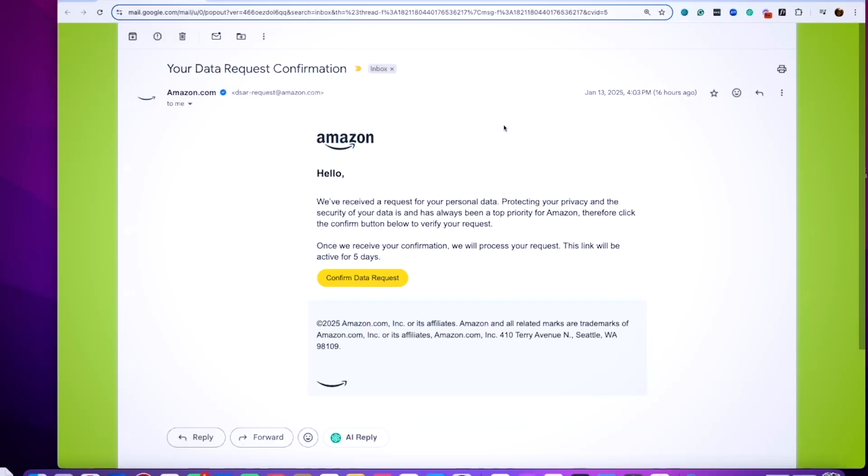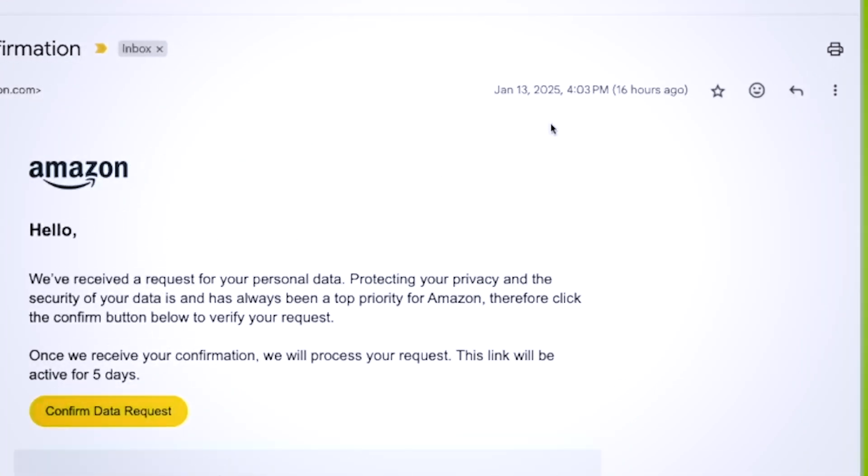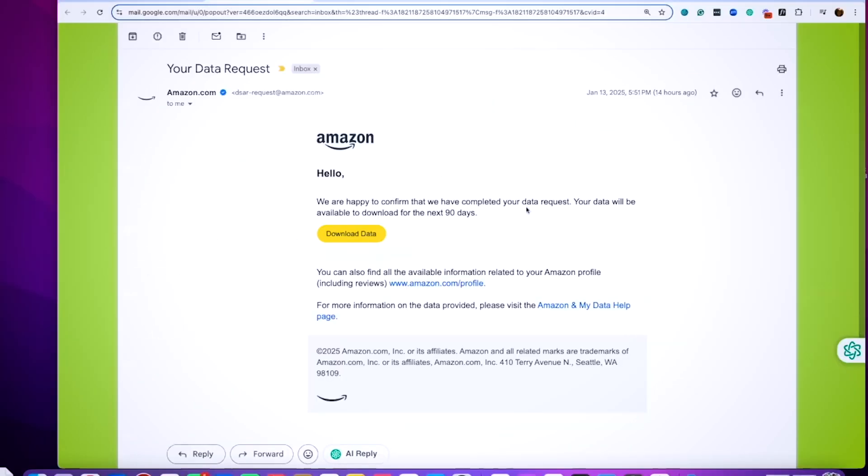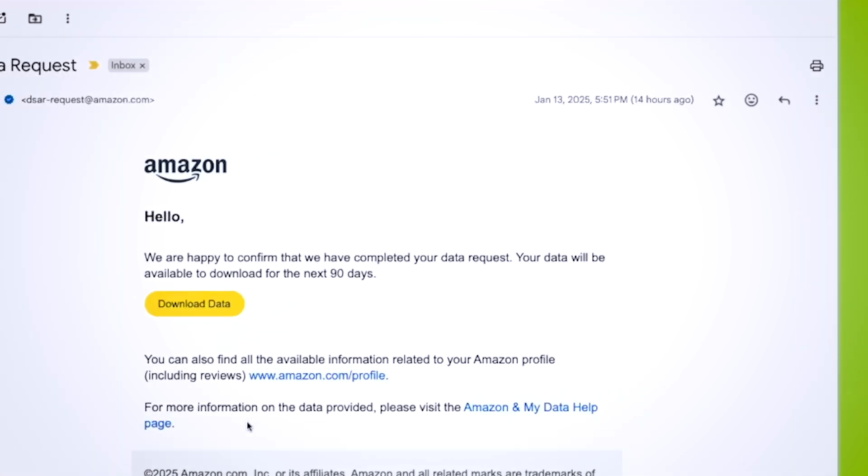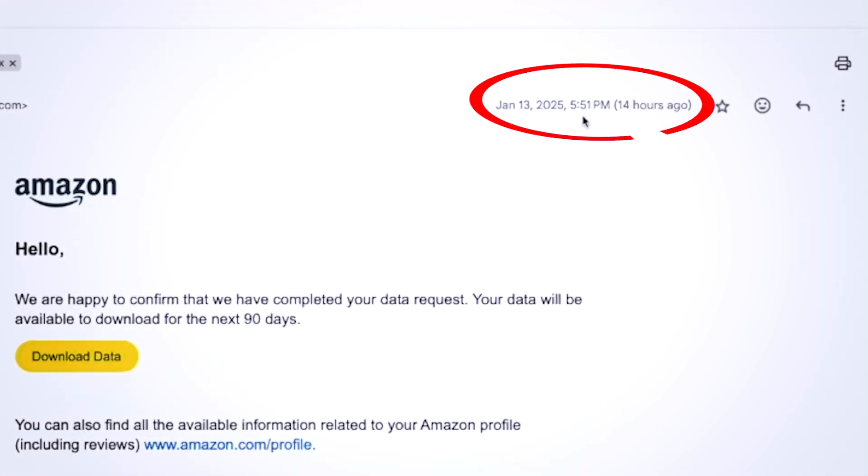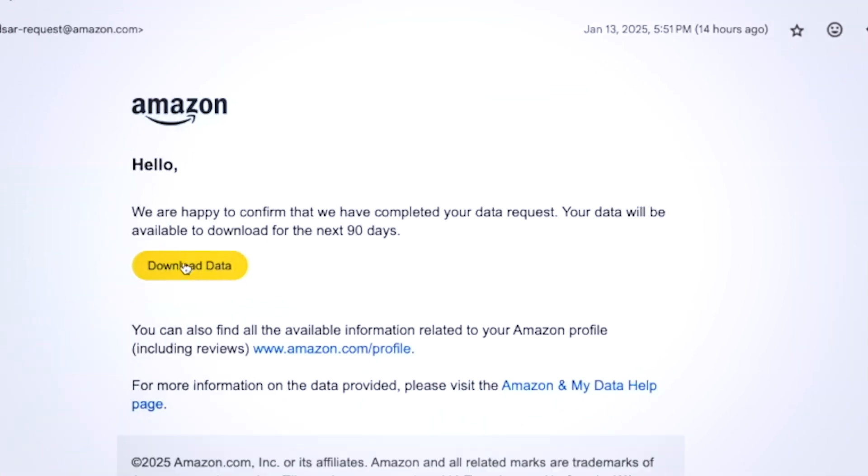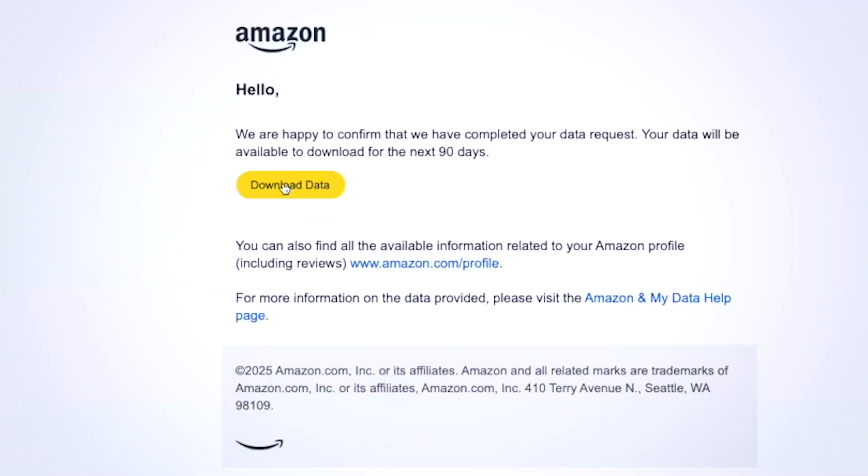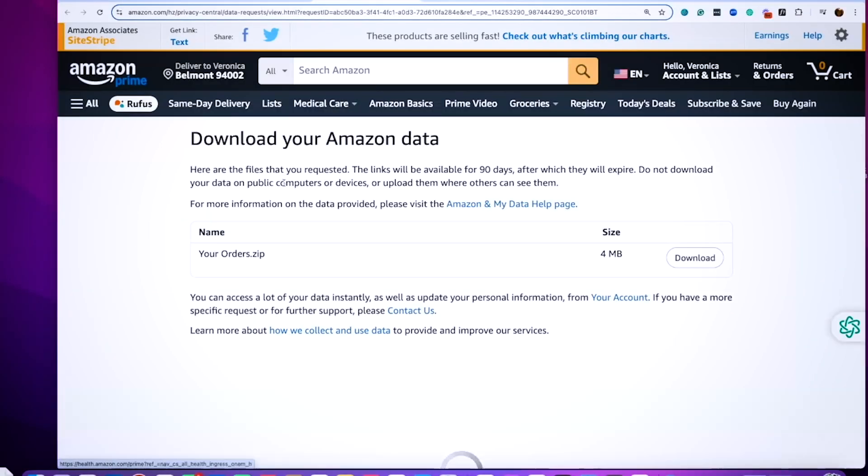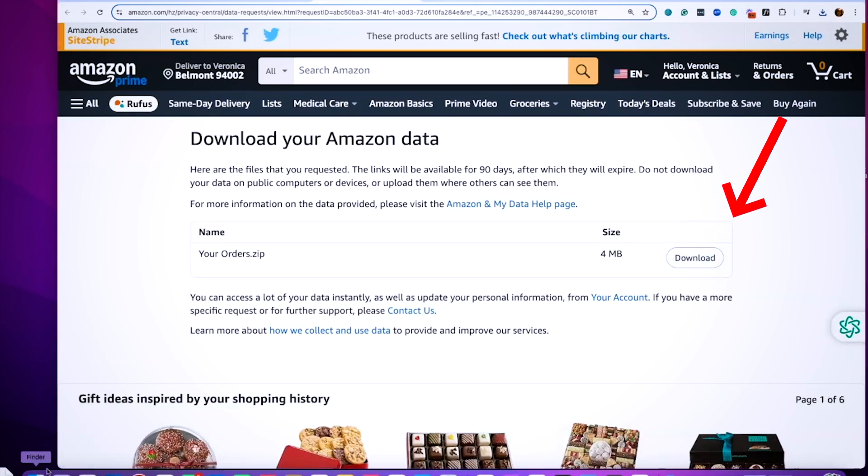I want to point out that this email came from Amazon at 4:03. I got the notification email that my data was ready at 5:51. I always like to just open it right away and access the files. So let's go ahead and do that now. I'm going to click on download the data, and that'll take us to this window where it says download your Amazon data. Let's go ahead and download the files.